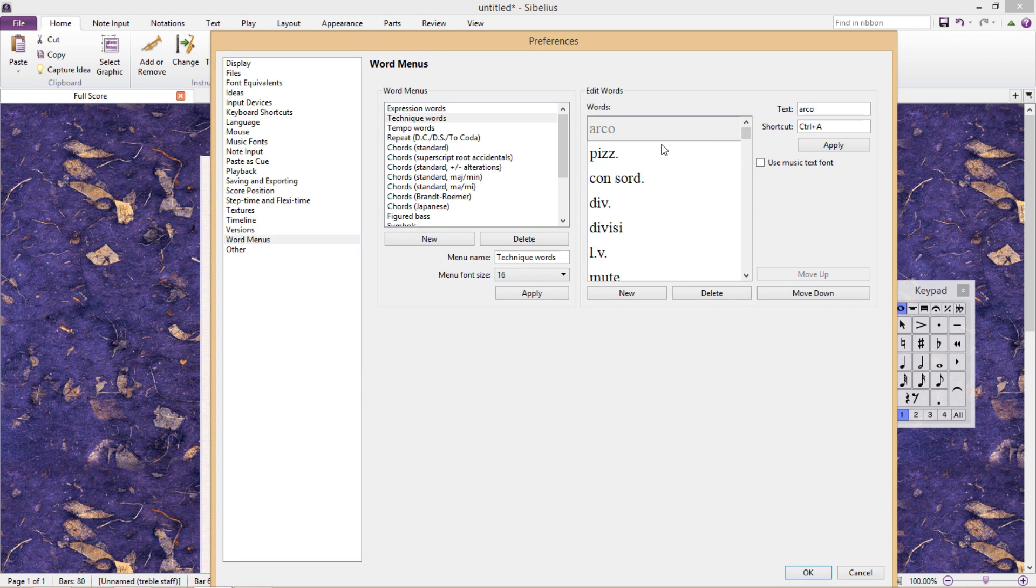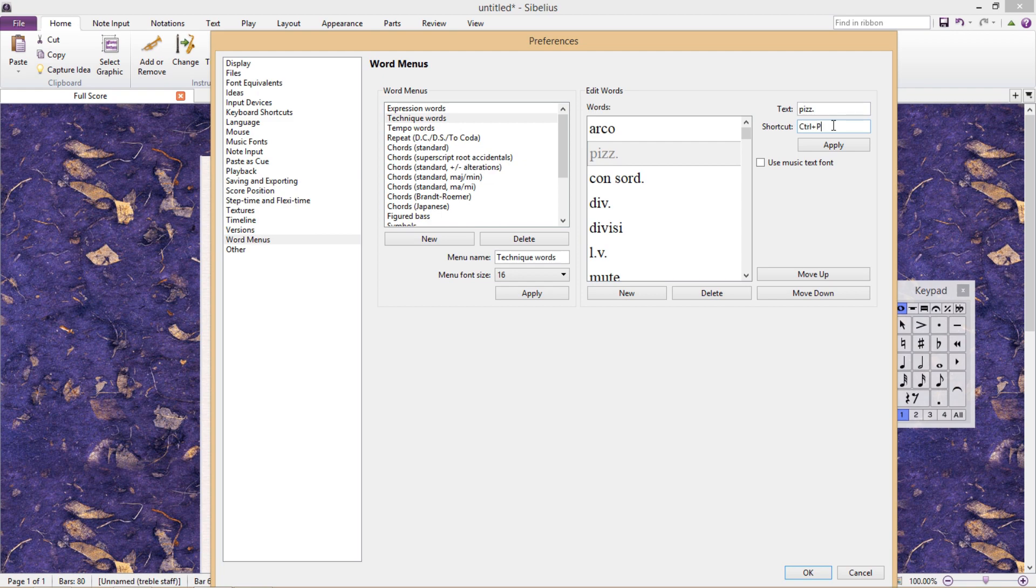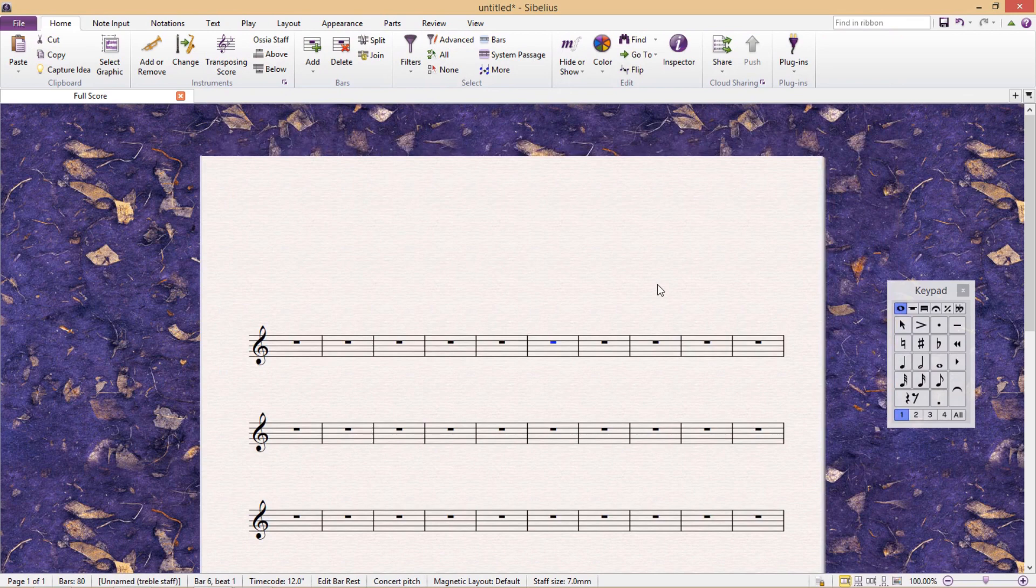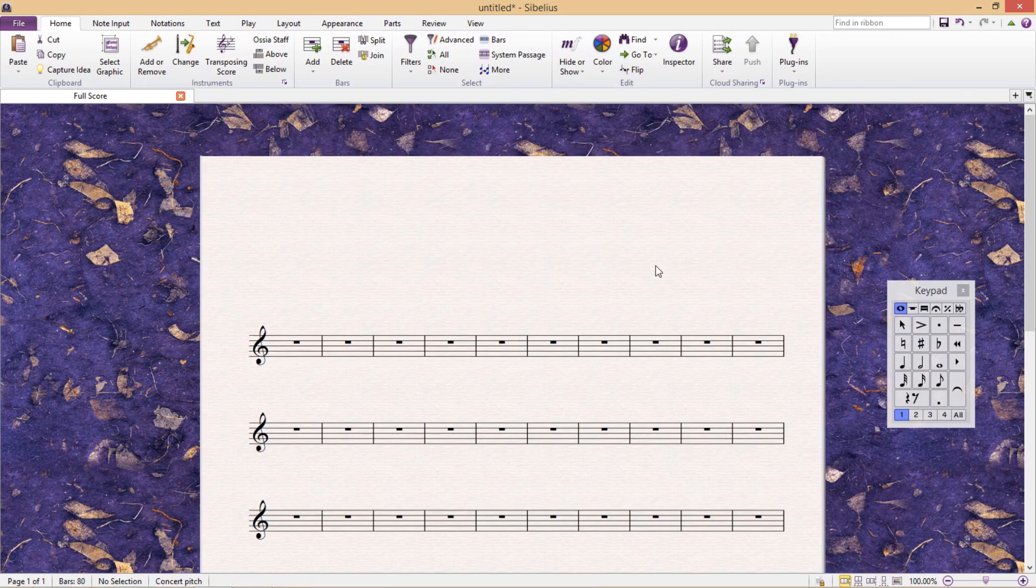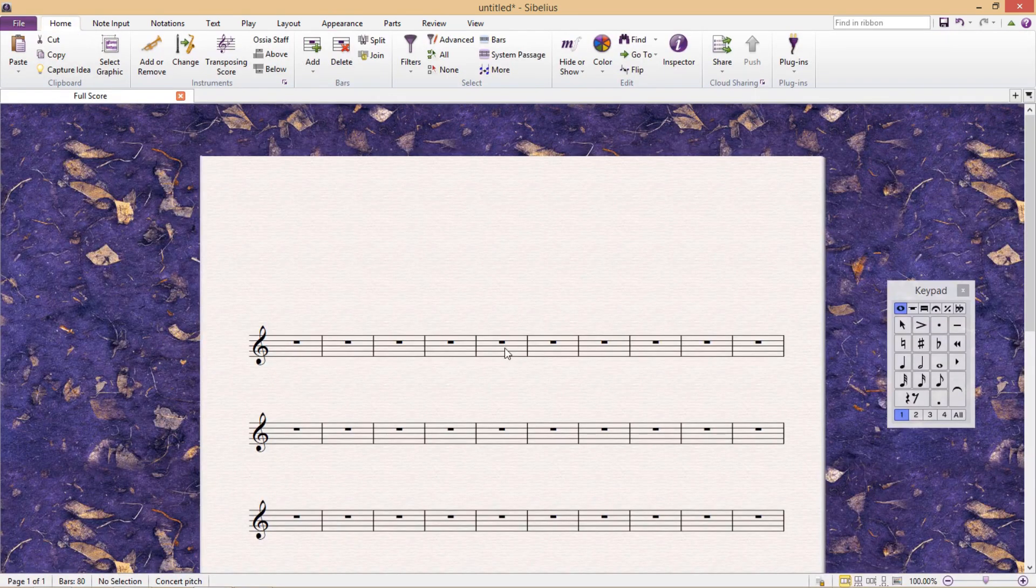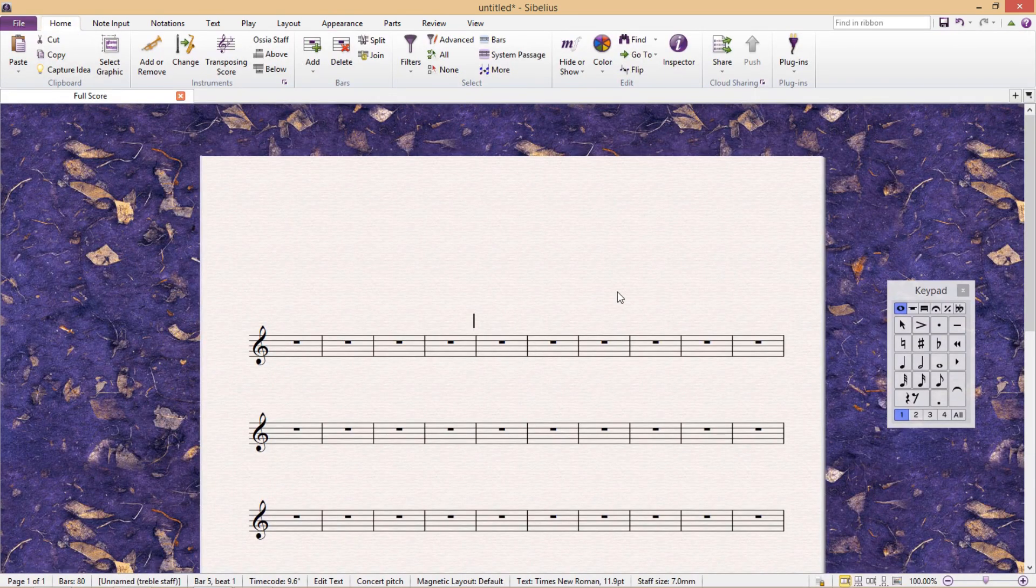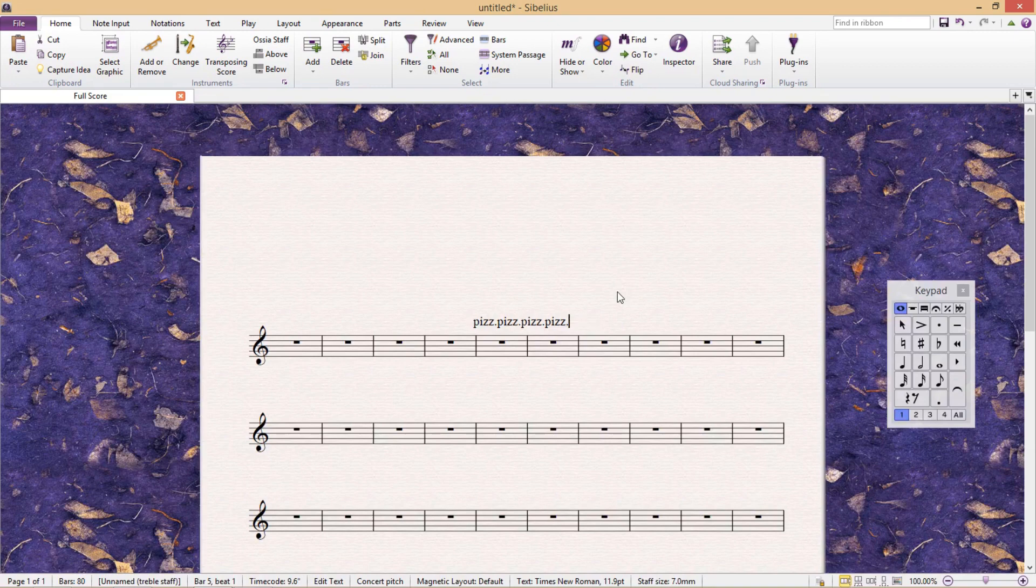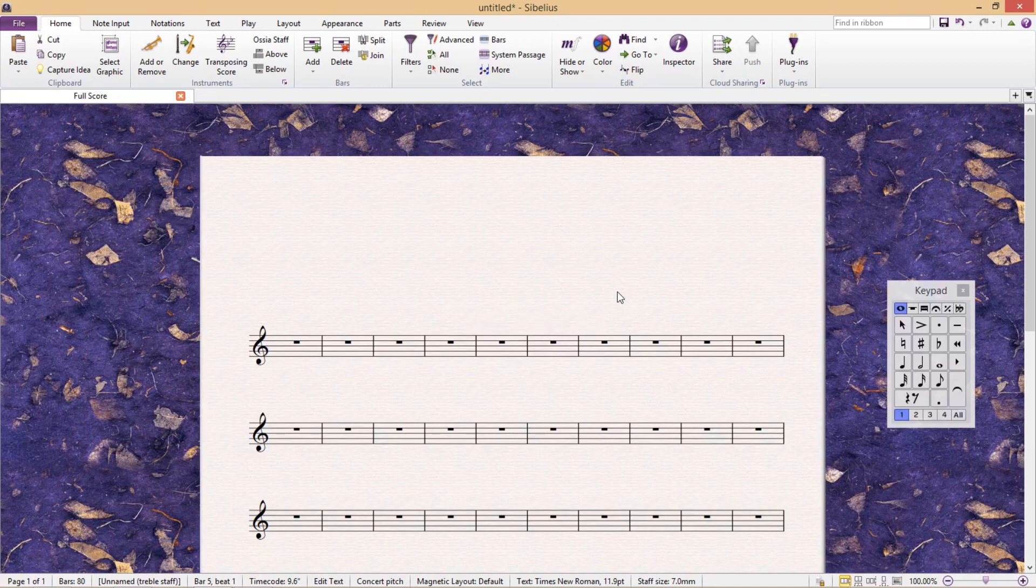For example, normally in Sibelius, as with other programs, CTRL-P is the shortcut to print a score. If I assign Pizz the shortcut CTRL-P, the original shortcut isn't affected. So if I go back to my score and press CTRL-P, I will still be sent to the print page. But if I'm editing a Technique text field, CTRL-P has a different function and will write the word Pizz.